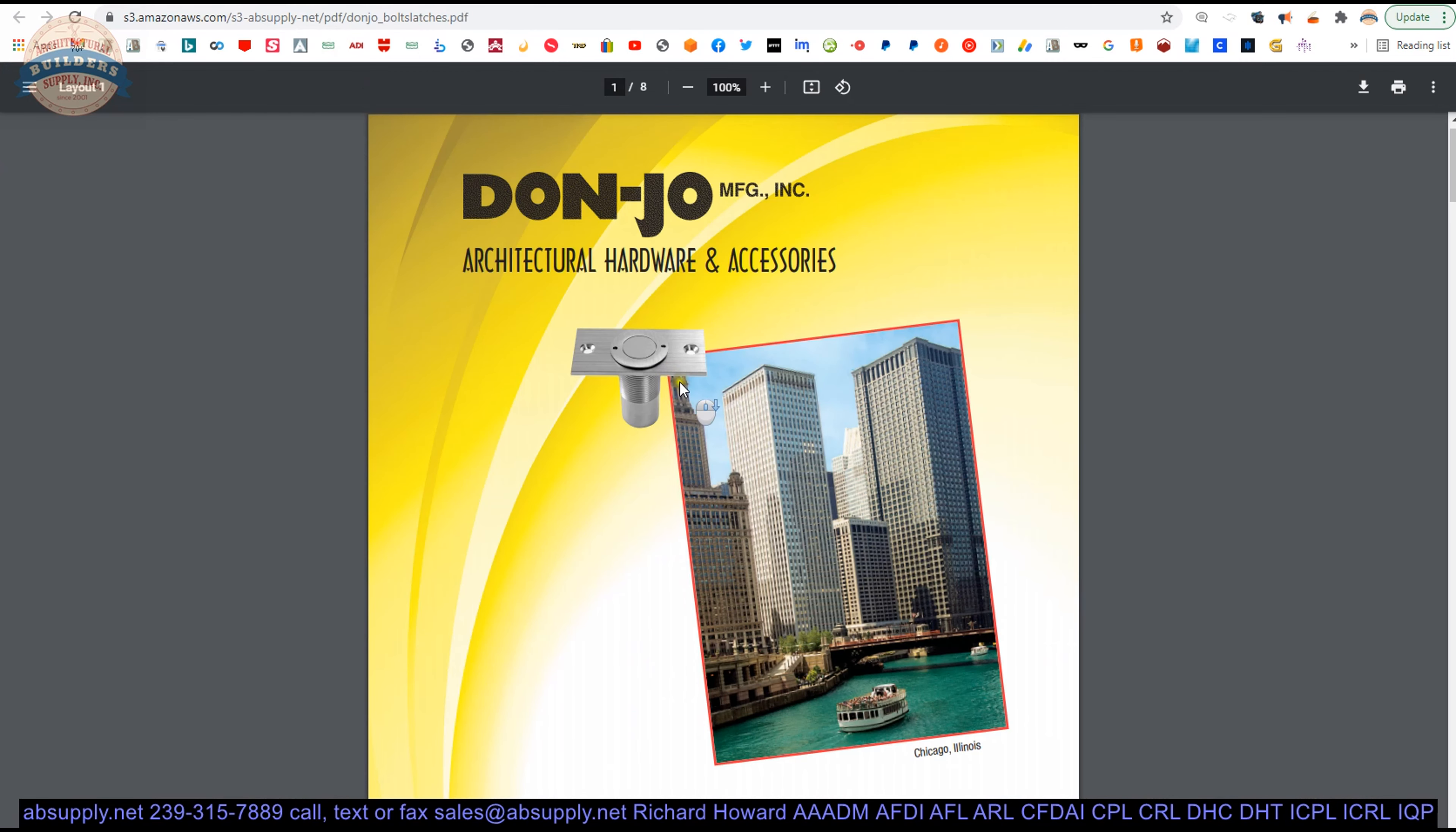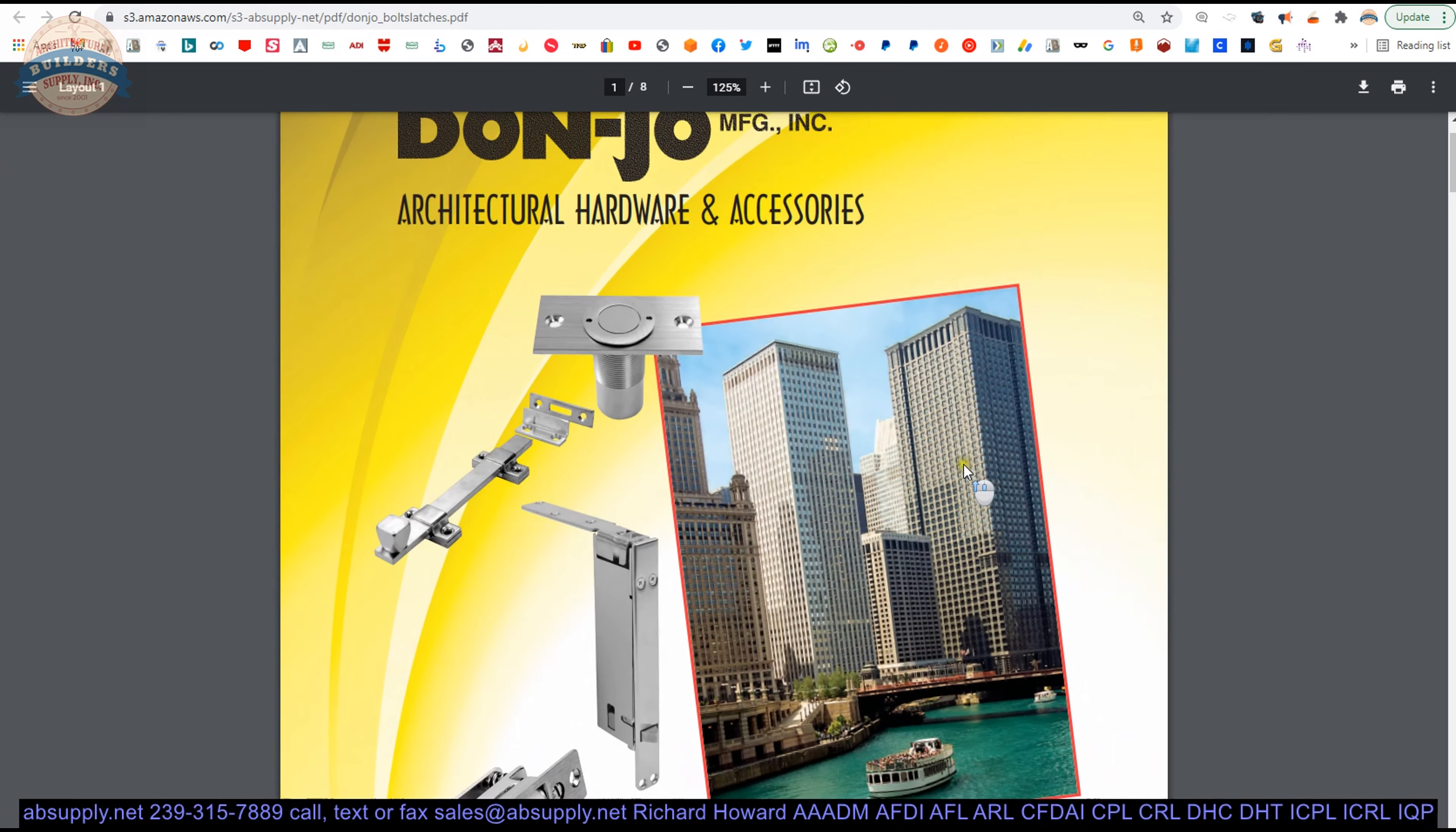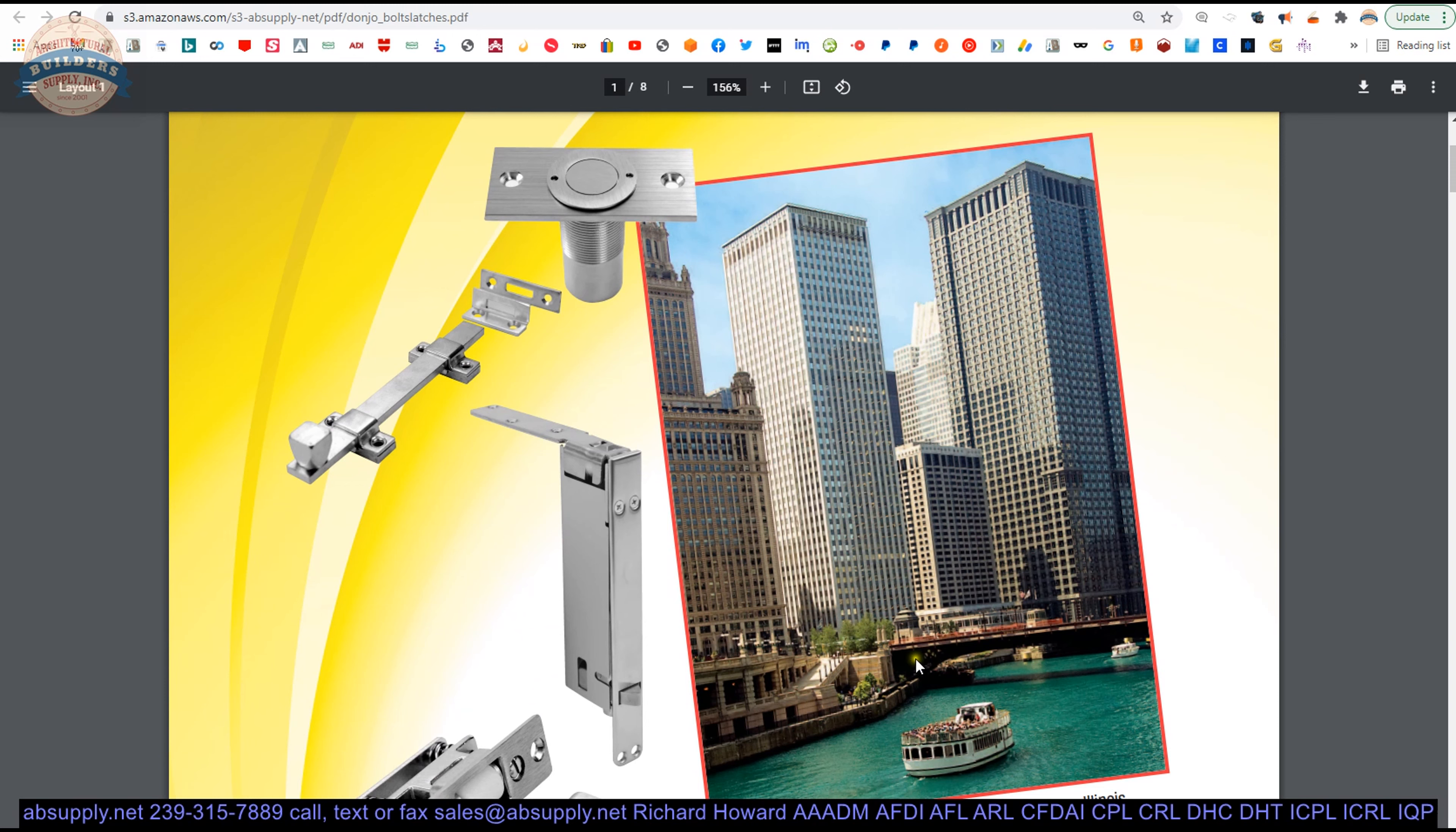Now that catalog to the bolts and latches. This would be a trip down into the different bolts and latches obviously. That's what's called the Riverwalk in Chicago.